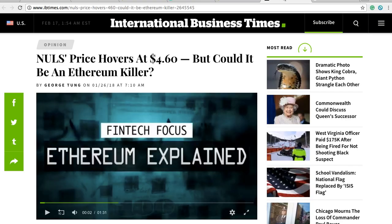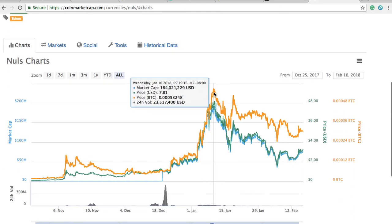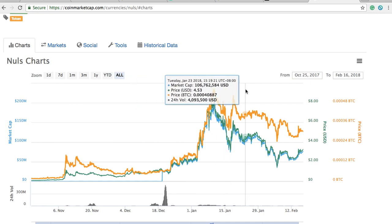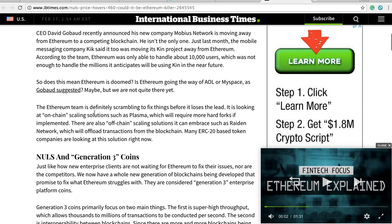I found an article by a guy named George Tongue who really puts things into perspective — I'll leave a link. He wrote the article when Nulls' price was hovering at $4.60. Now it's at $3.26, significantly lower. They've had their highest highs at around almost $8 in early January and now it's $3.26. He asks: could it be an Ethereum killer? He talks about how Ethereum can't handle all the transactions per second.